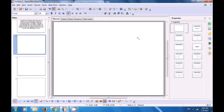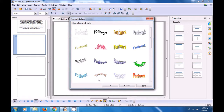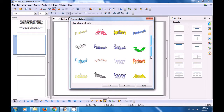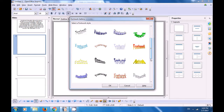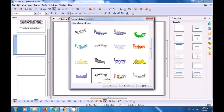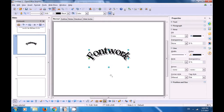We want to use the FontWork gallery so from the drawing toolbar go to the icon which has an 'A' written in it and click on that — that is for FontWork gallery. As soon as you click you see different types of font works in this gallery. You can scroll up and down and choose the one which you like. We select one of these, click on that, click on OK and you will see font work written in the style that you have chosen.